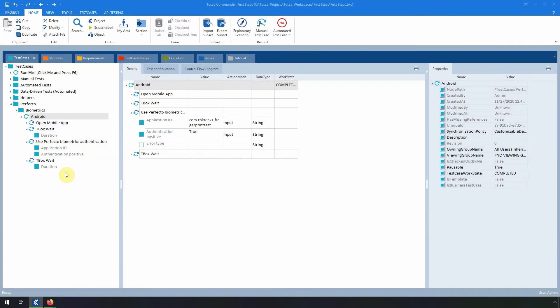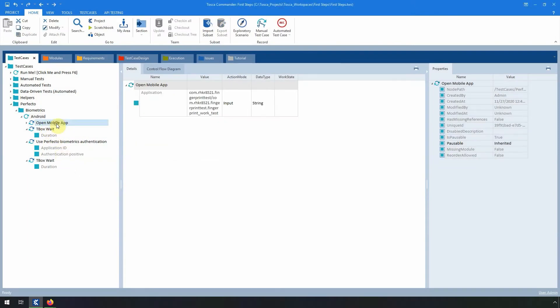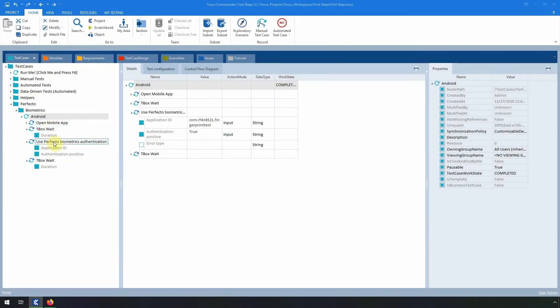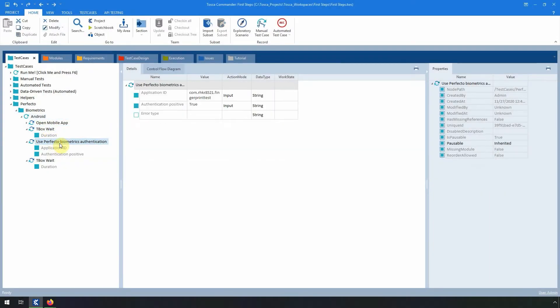Since we are working on a mobile device, we first need to add the test step Open Mobile App. After that, use Perfecto Biometrics Authentication.